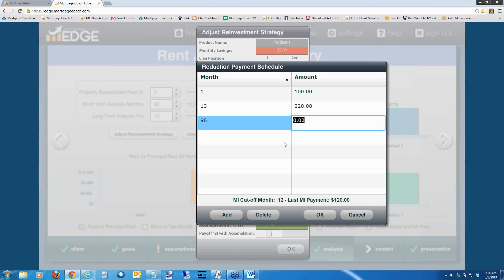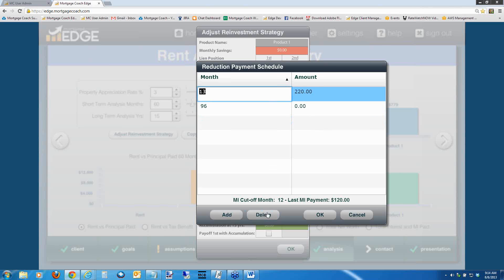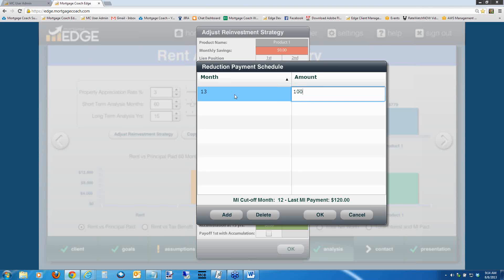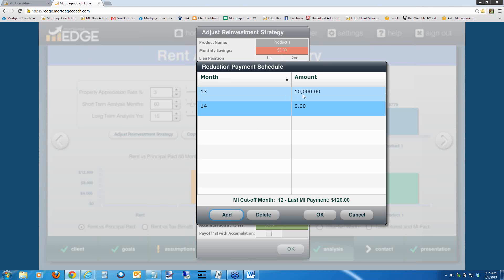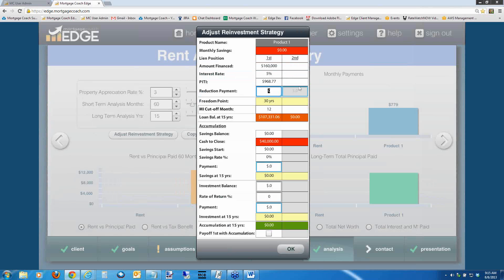You can also do lump sums. If the borrower says they're coming into $10,000 in about a year and want to put it straight into the loan, just delete the previous entries and at month 13 indicate a lump sum of $10,000 going straight back into principal. Then add month 14 with zero investment — this effectively shows a lump sum principal payment at month 13. This grid works for any reinvestment: savings, investment, or principal reduction. You can mix and match them. One thing to keep in mind: customized reduction payments are currently only available on the first mortgage, not on seconds in any of the situations.